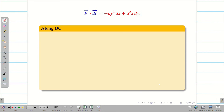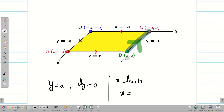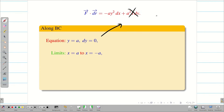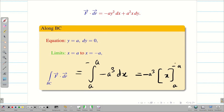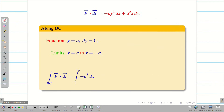Along BC: the line has y = a fixed, so dy = 0, and x goes from a to −a (direction from B to C). Substituting dy = 0 and y = a: F · dr = −a · a² dx = −a³ dx. Integrating from a to −a: −a³ · [x] from a to −a = −a³ · (−a − a) = −a³ · (−2a) = 2a⁴. So along BC, the line integral is 2a⁴.